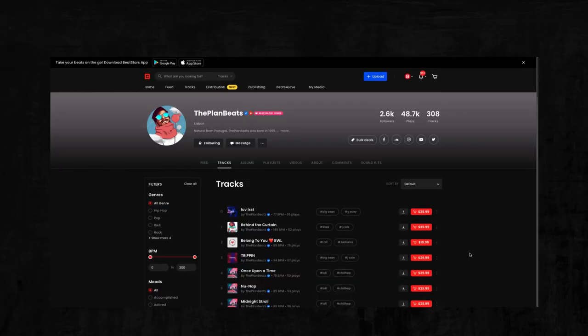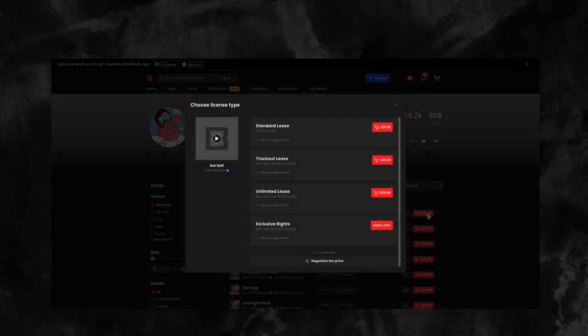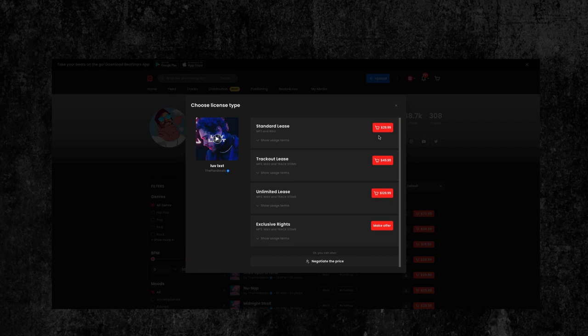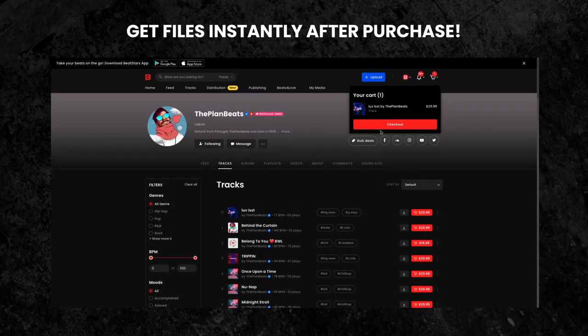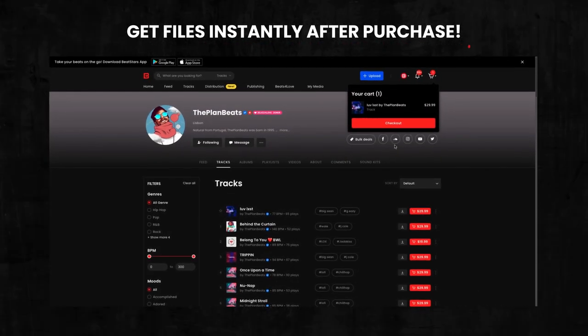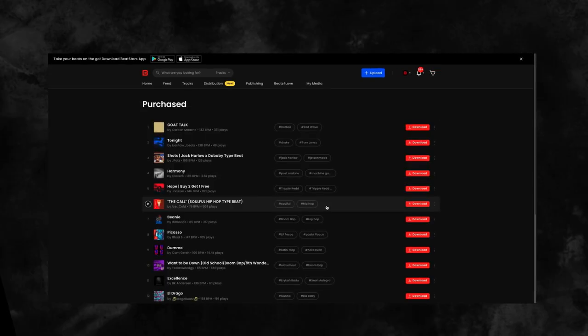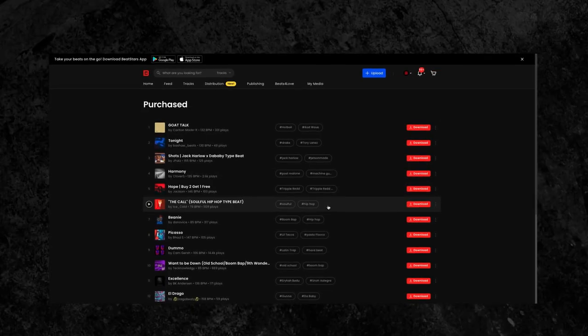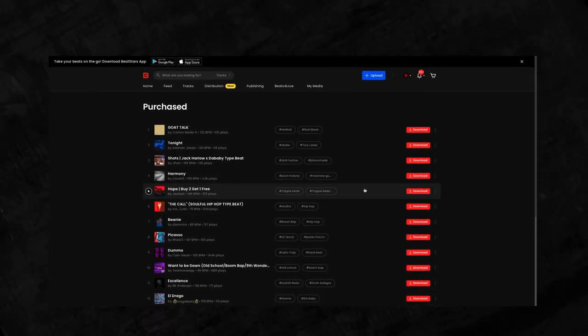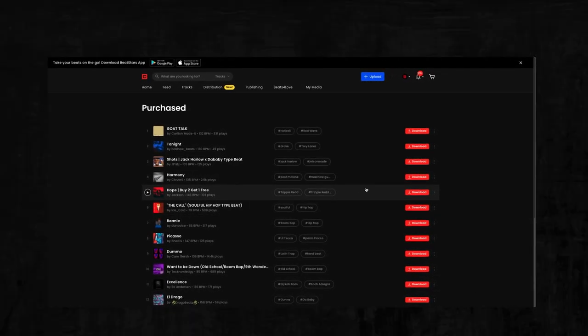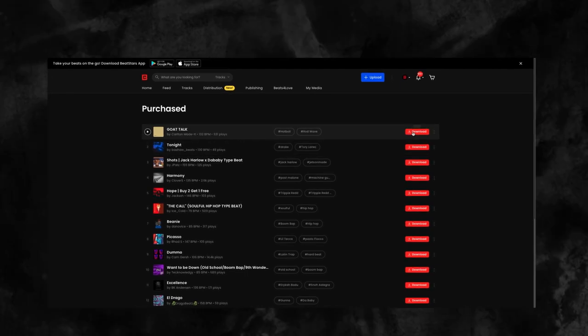When you find a beat you like, you can easily add it to your cart, check out, and your files will be delivered to you instantly right within the purchases section of your account. Never lose any files again as you can visit this page and download them again whenever you need to use them.